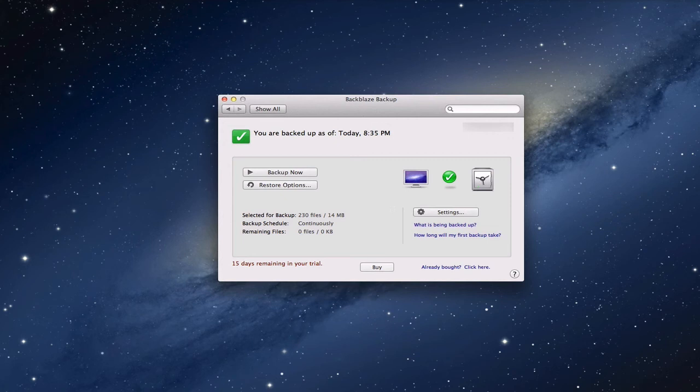It just kind of runs up here in the bar. You can click down and see what files need to be updated, and it really is a great set it and forget it kind of thing. For five bucks per computer with unlimited drives attached to it, it really is a very good deal and a really great service.